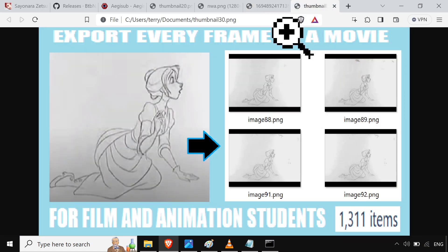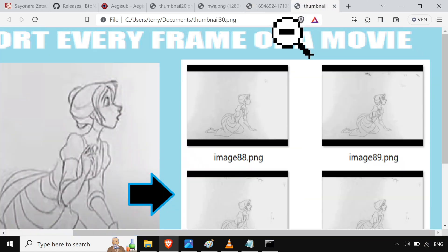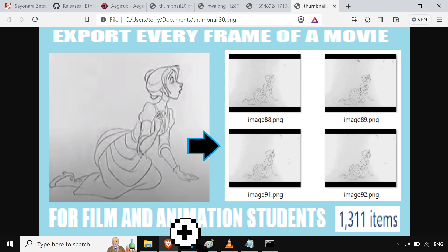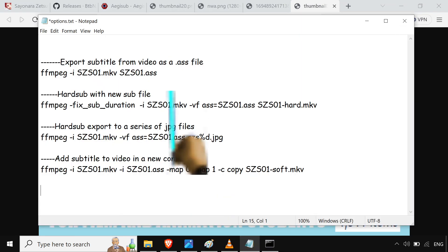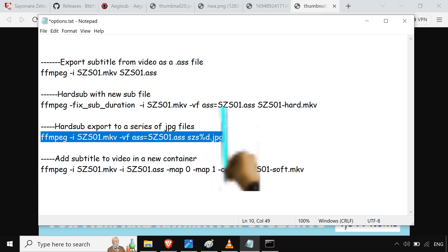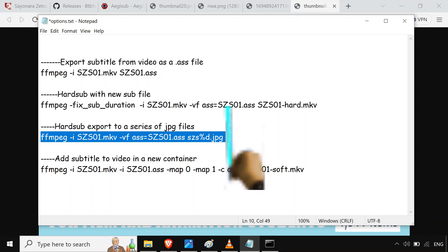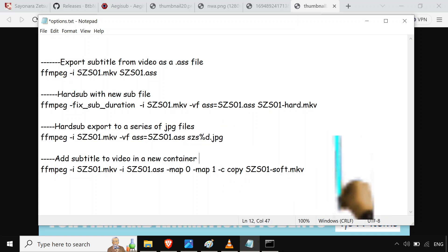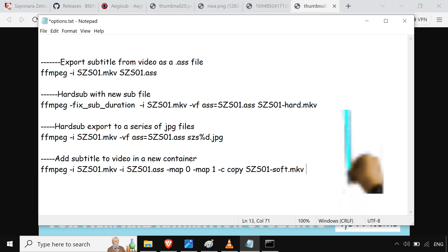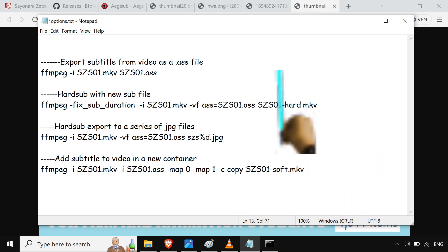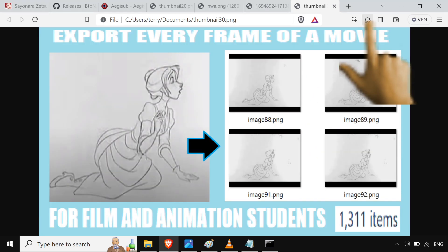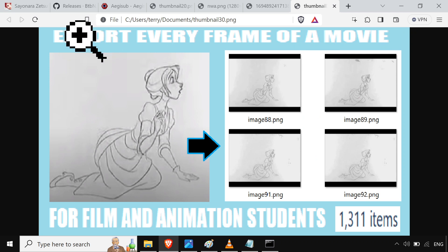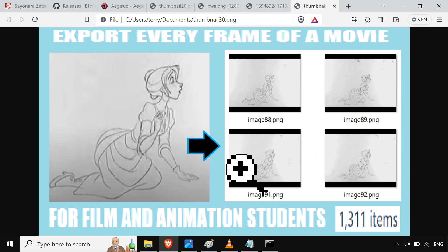I have another FFmpeg video if you want to learn more about the command that exports to a bunch of image files — JPEG, PNG, or whatever. And that's about it.